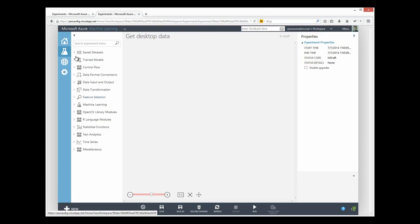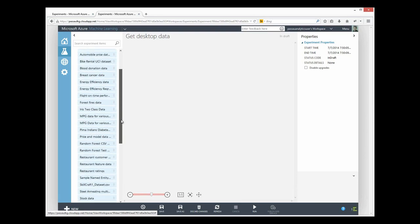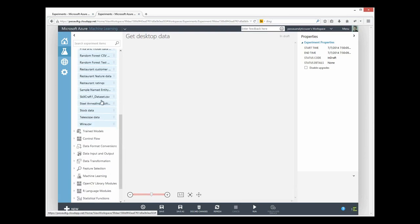And now I can find my dataset in the palette. And there it is.